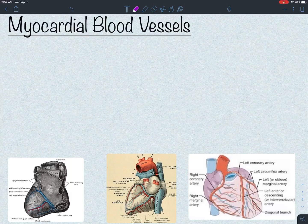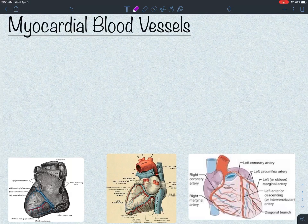In this video, I want to talk about the blood vessels that are going directly to the heart muscle, otherwise known as the myocardium, and leaving the myocardium as well. This is for the Bio4 class, human anatomy class at Cabrillo College during the corona spring.